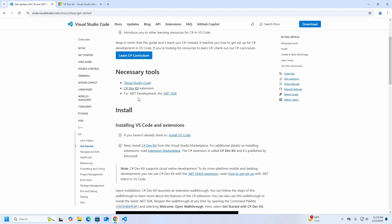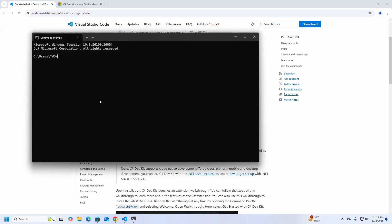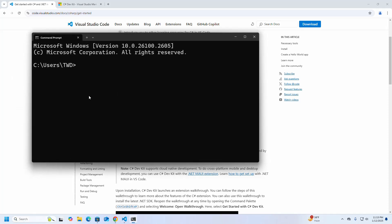For .NET development you must install the .NET SDK. Check whether you have the .NET SDK installed on your system or not using this command on the command prompt: dotnet --version. I already have the latest version of .NET SDK installed.